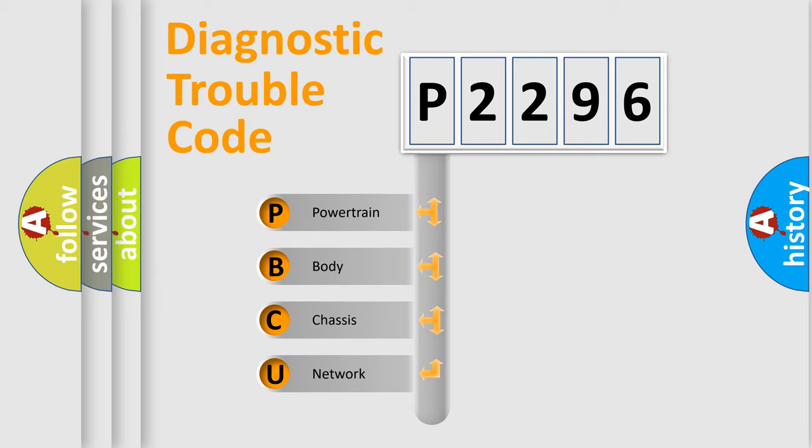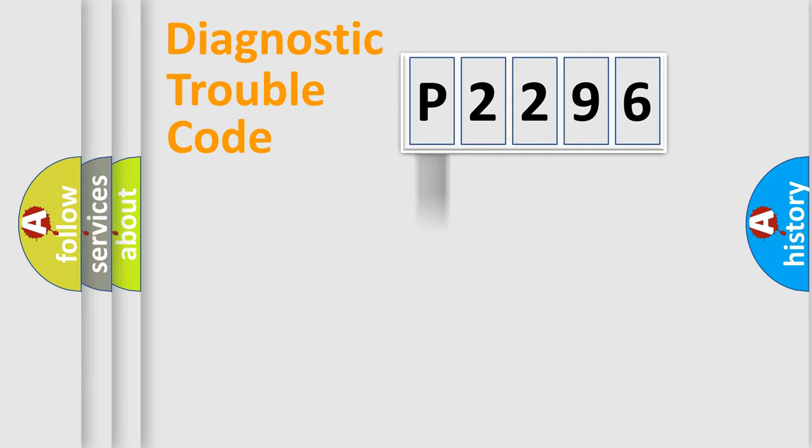We divide the electric system of automobile into the four basic units: Powertrain, Body, Chassis, and Network.